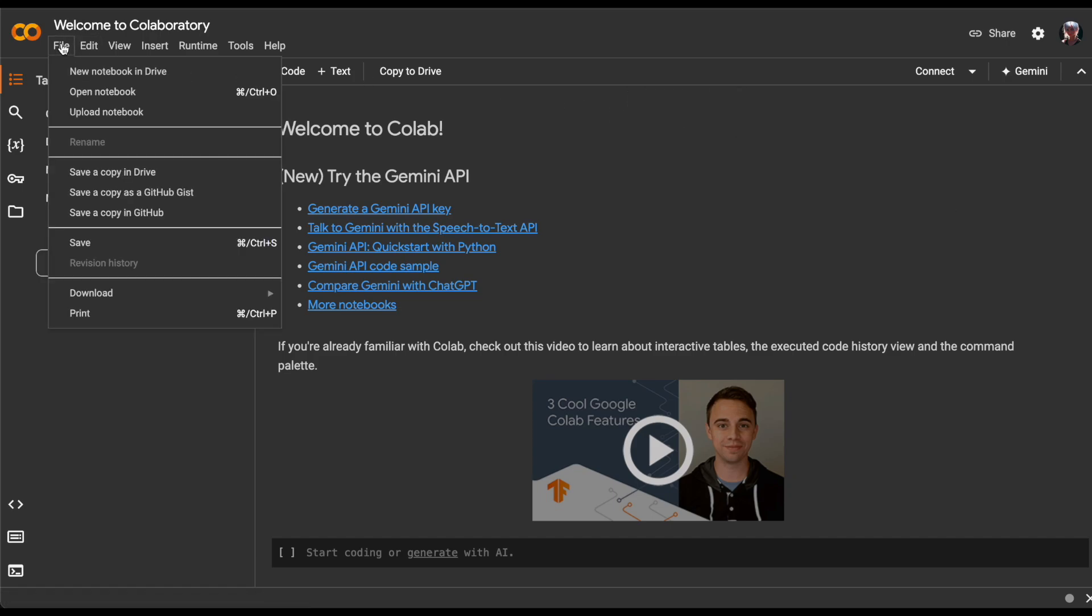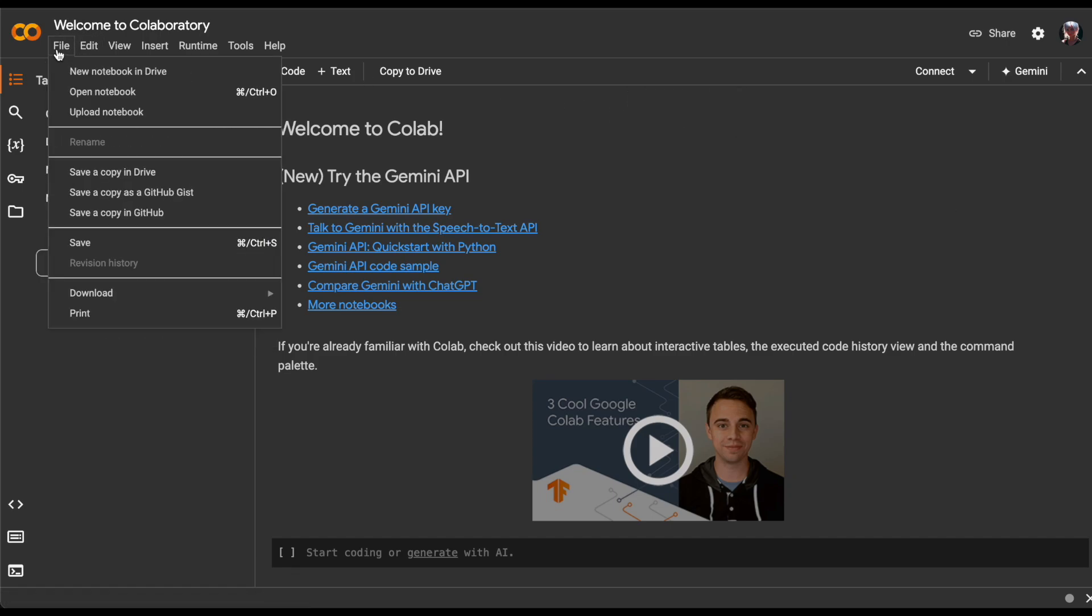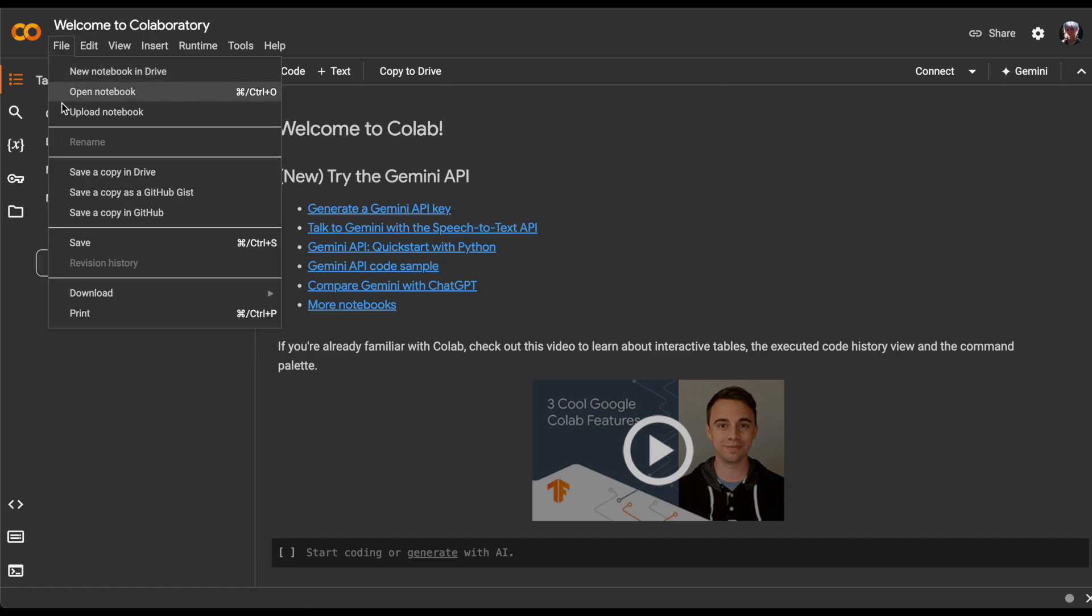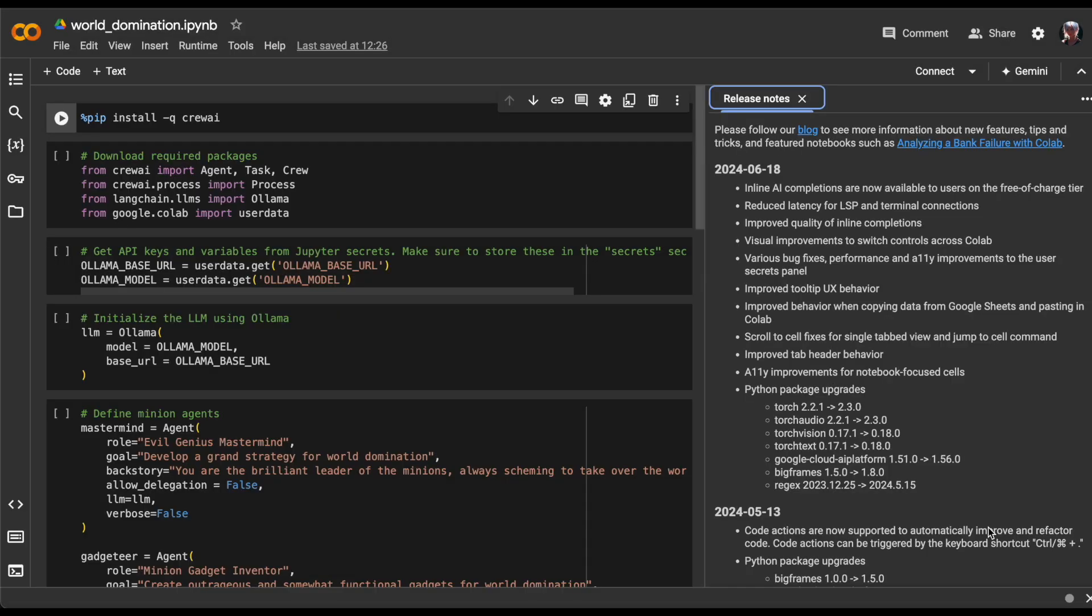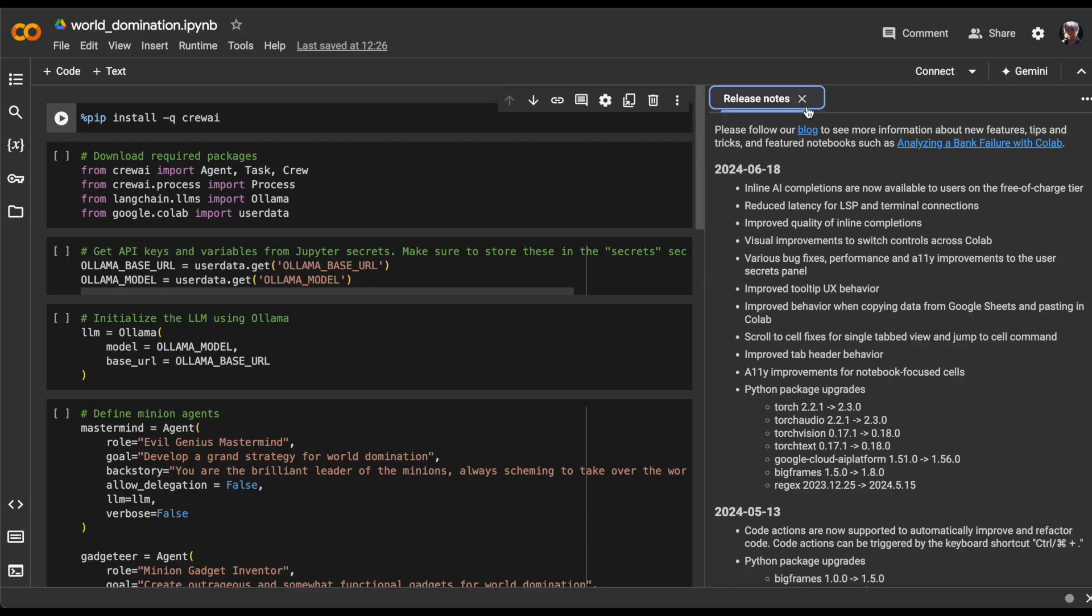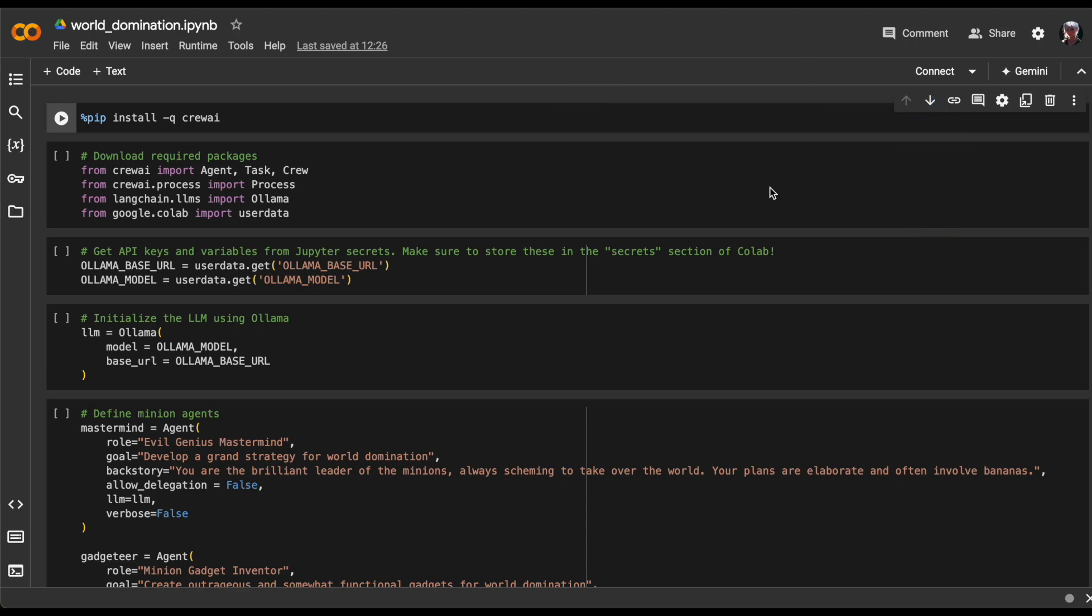Sign in with your Google account, then upload the notebook by clicking File, Upload Notebook. Click Connect to establish a connection to a Colab runtime.